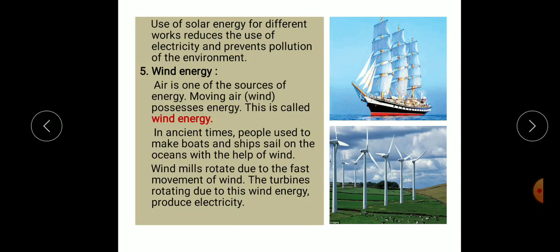In ancient times, people used to make boats and ships sail on the oceans with the help of wind. Windmills rotate due to the fast movement of wind. The turbines rotating due to wind energy produce electricity. Strong winds and cyclones have huge energy, due to which they can uproot trees, electric poles and buildings. This property is utilized in windmills which rotate the generator attached to produce electricity. Sailboats and sail ships get energy from the strong wind blowing in the sea.